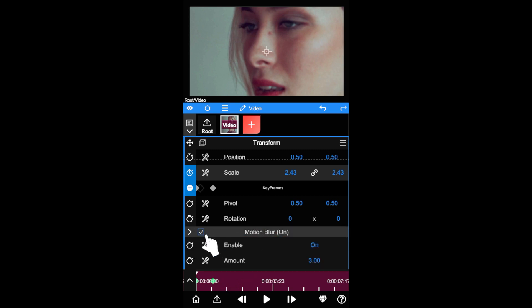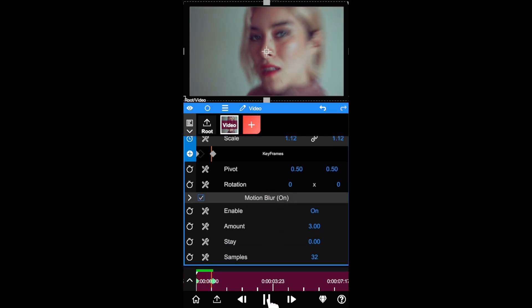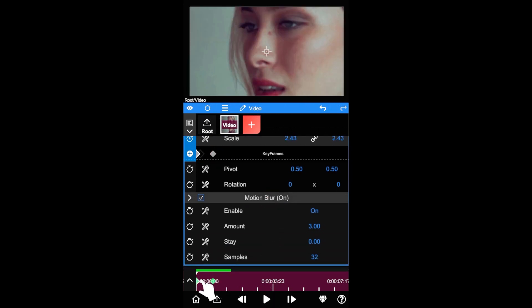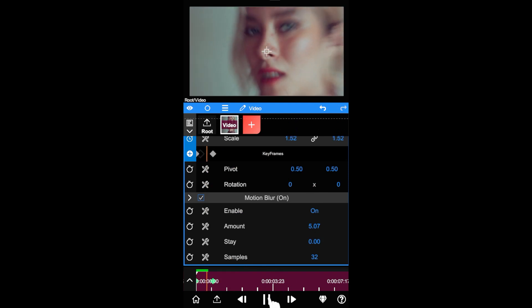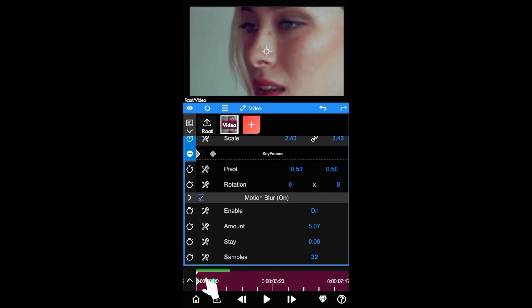Next, let's toggle on the motion blur and play again. As you can see, the moving pixels are blurred.